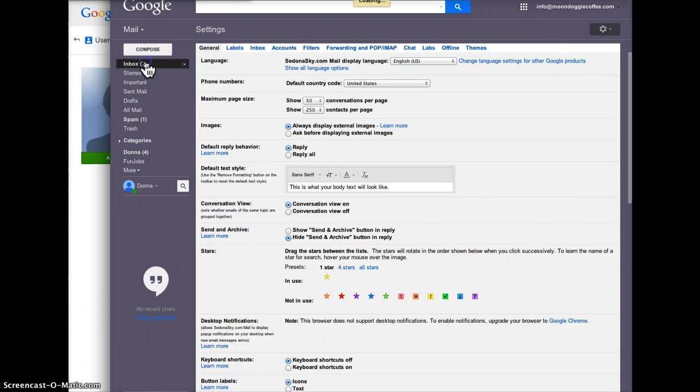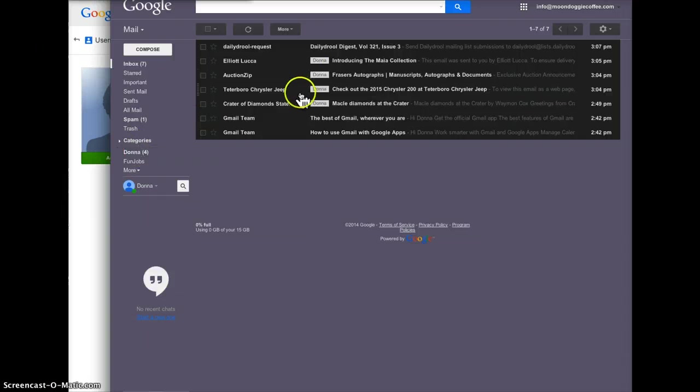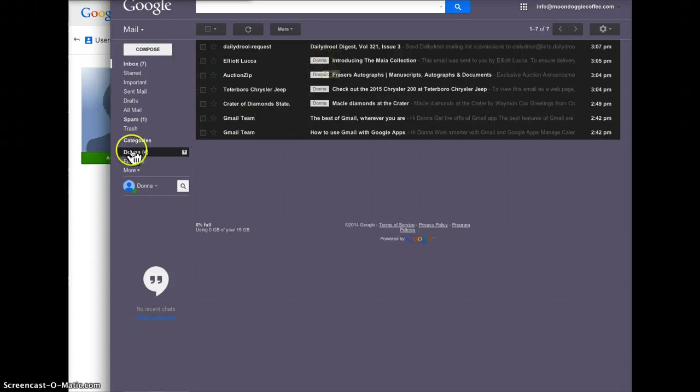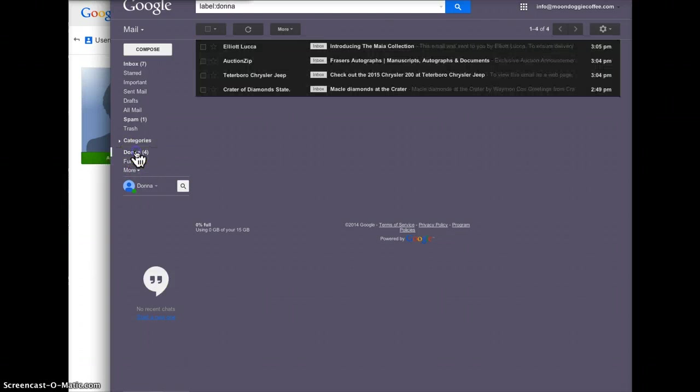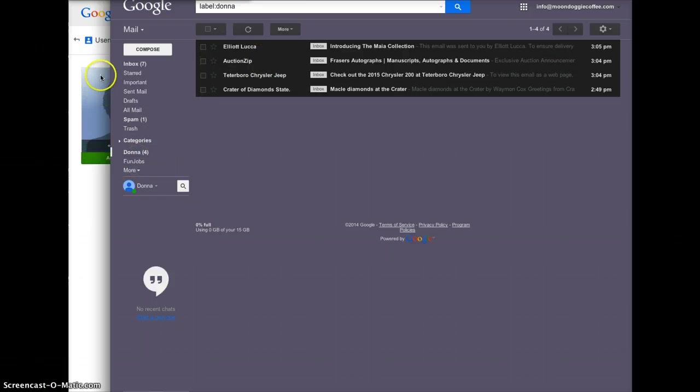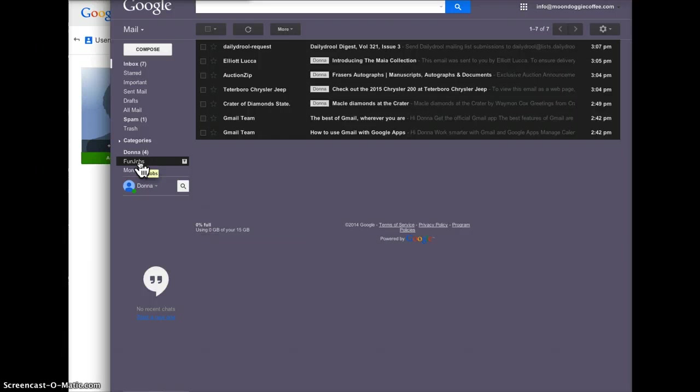More importantly, I've got the ones that are sent to Donna, you'll see it says Donna right here. If one was mailed to FunJobs at MoondoggyCoffee it would show up in your inbox but would also be automatically filtered to this folder on the left.